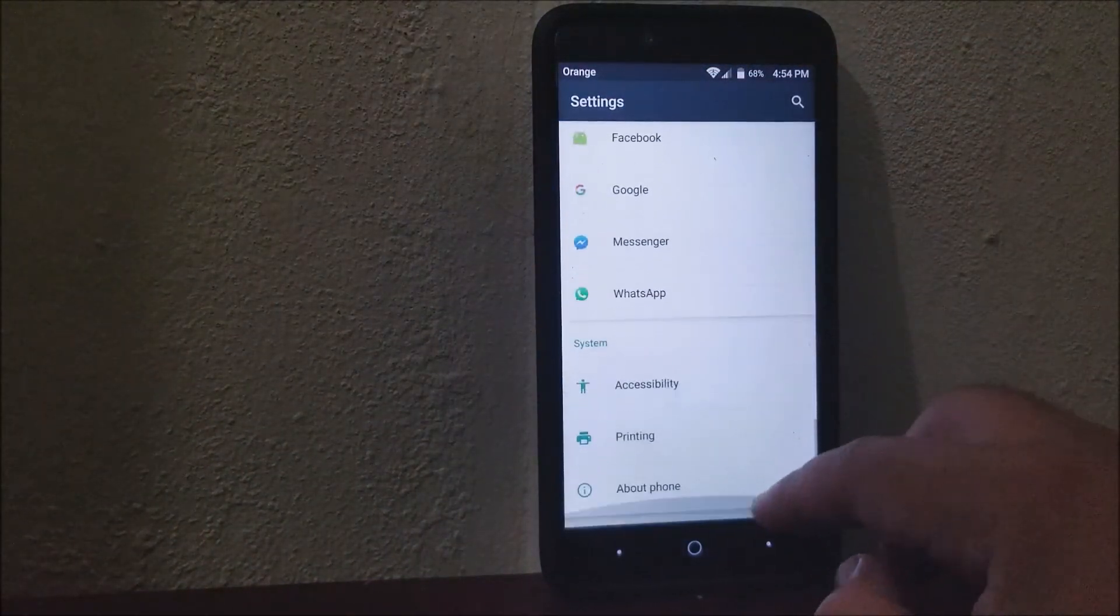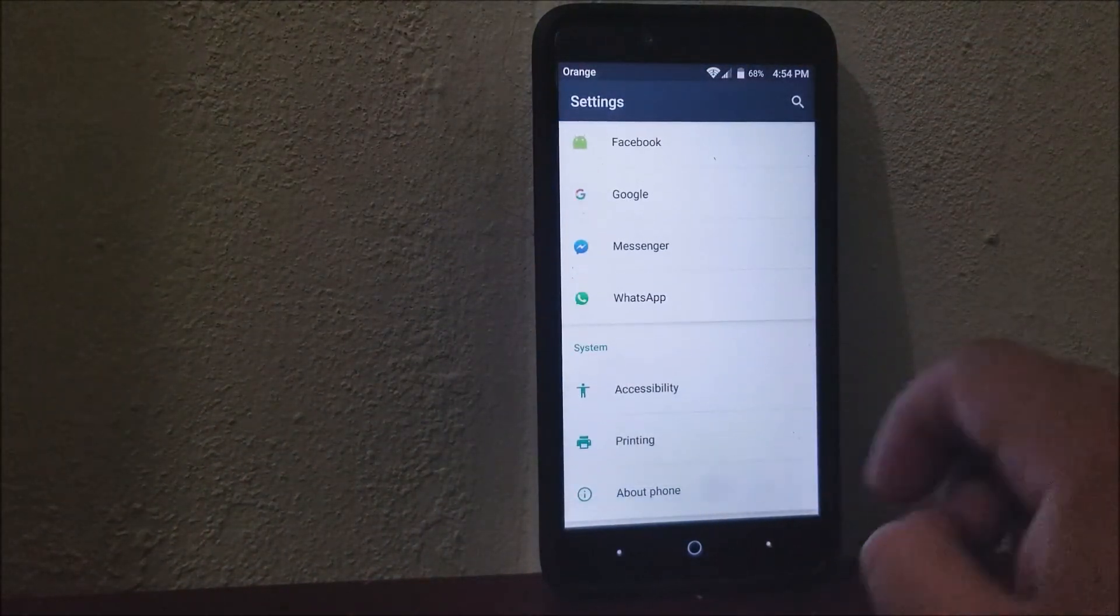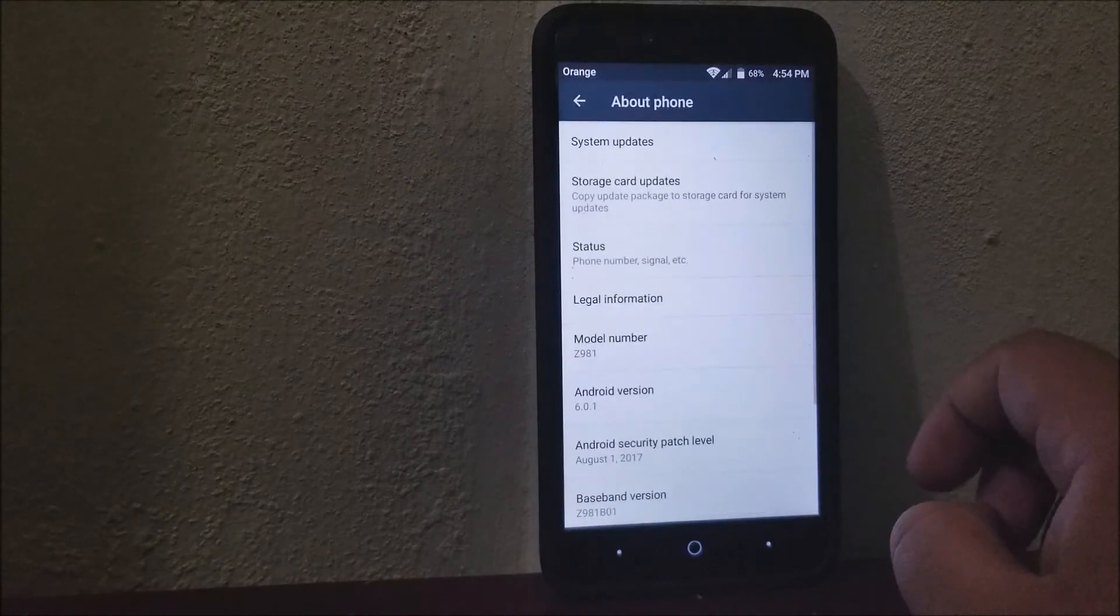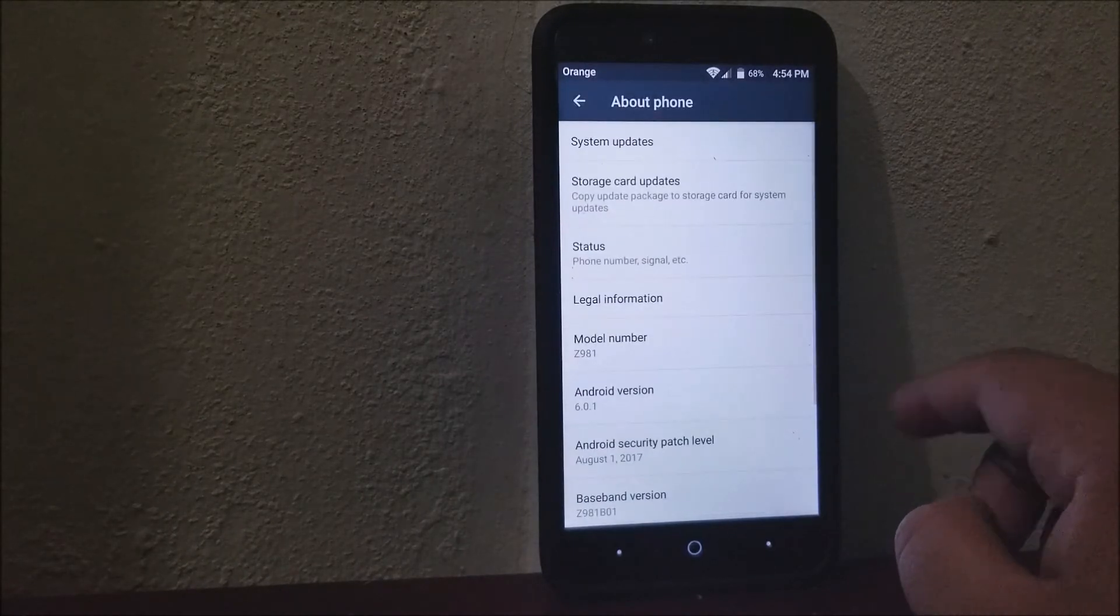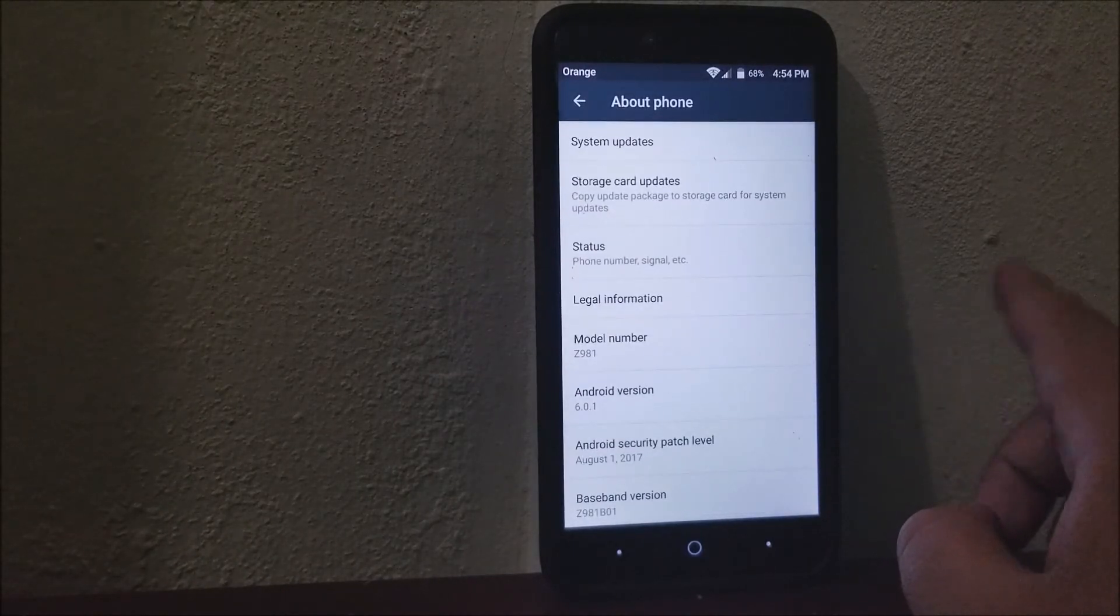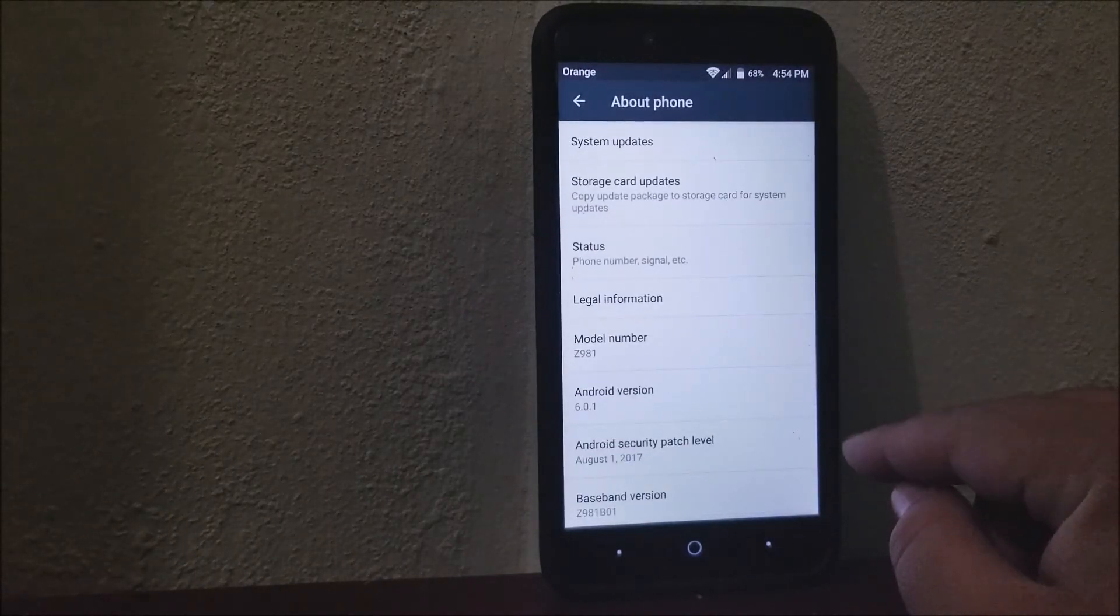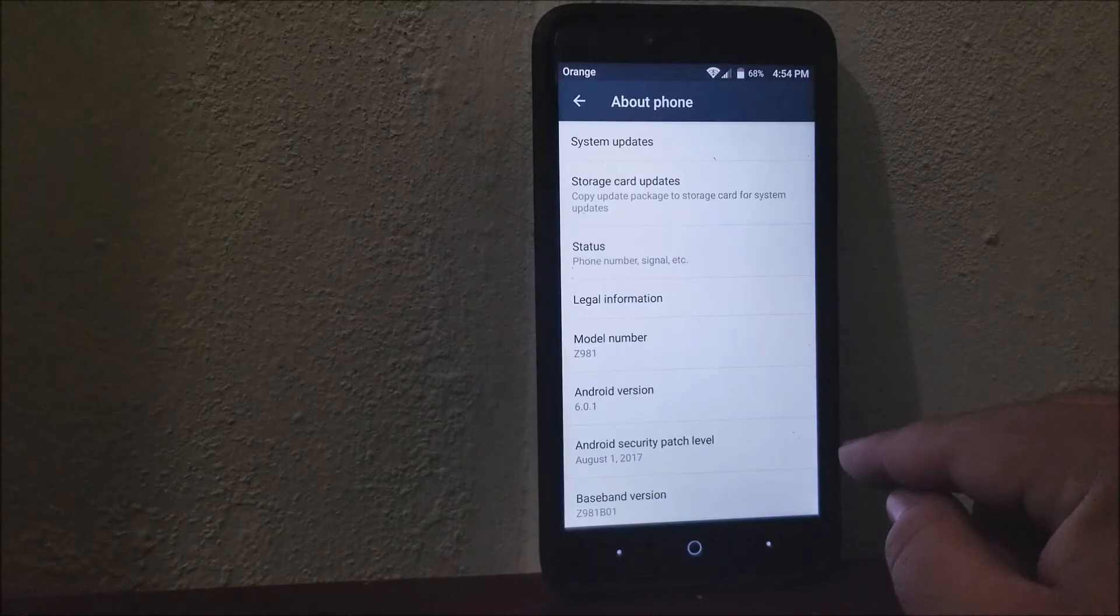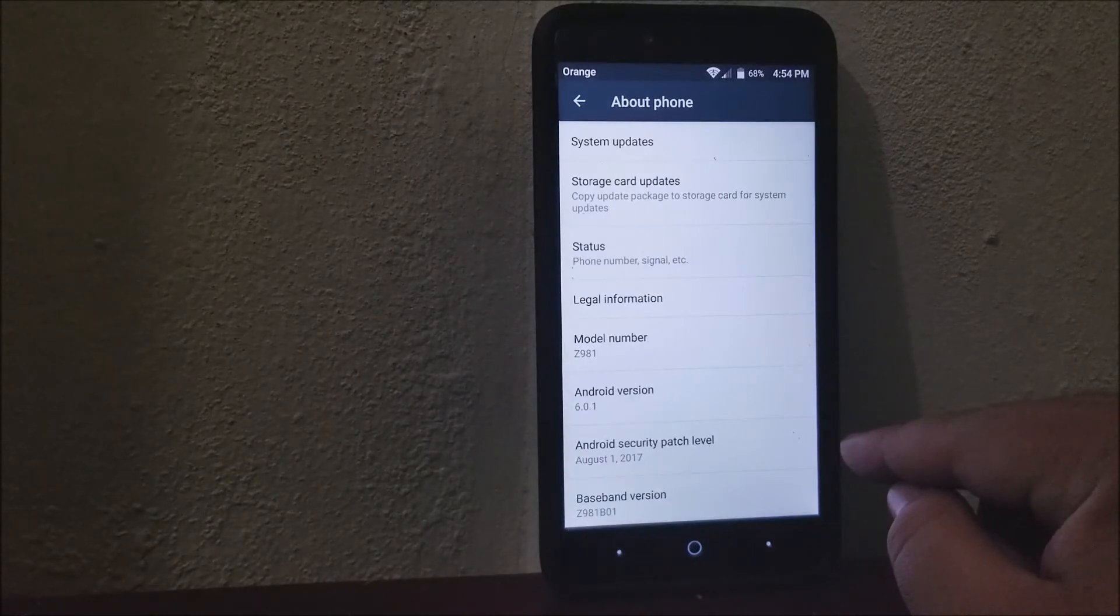Scroll all the way down to About Phone. We are still on Android 6.0.1, but the Android security patch label is now from August 1st, 2017.